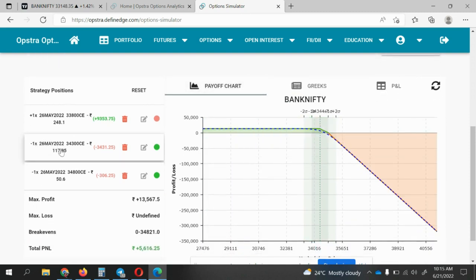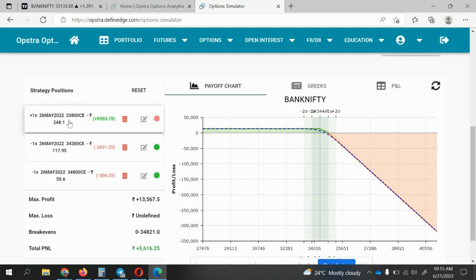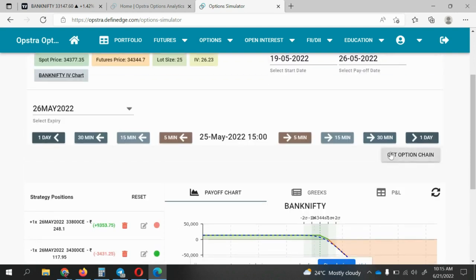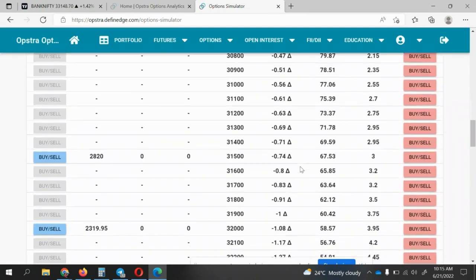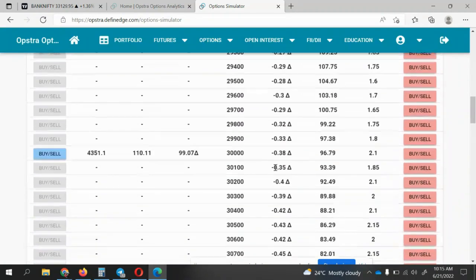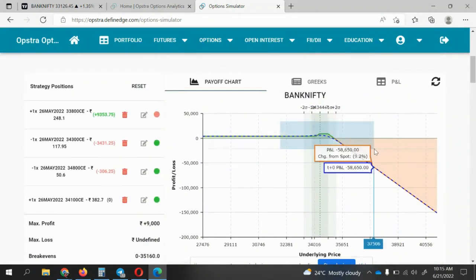My payoff will look like this — now I have two sold positions open. I'll exit the buy position, booking at 9,353. Now I have to buy one more PE. The spread between 34,300 and 33,800 is almost 500. So I'll try to get 34,100 to convert it back to a ratio spread — I'll buy this leg.